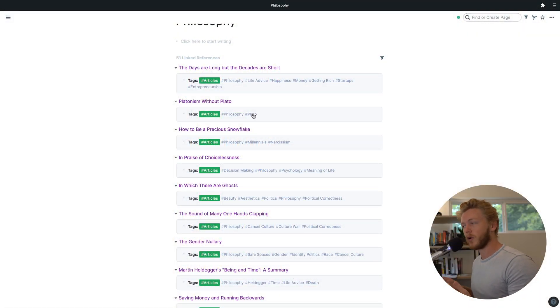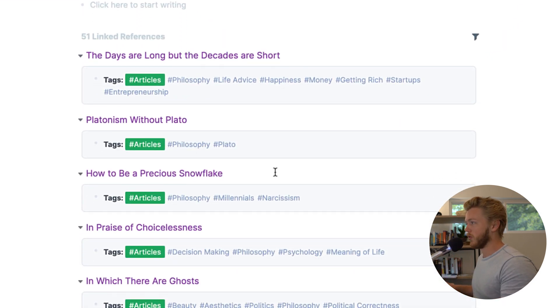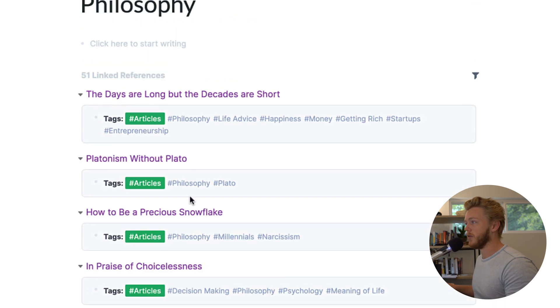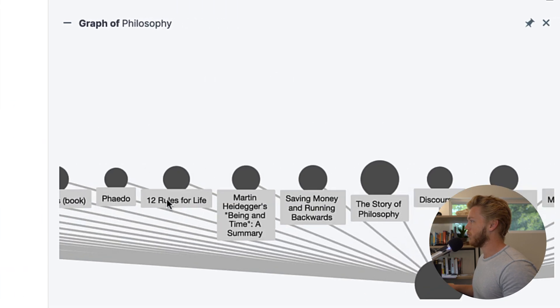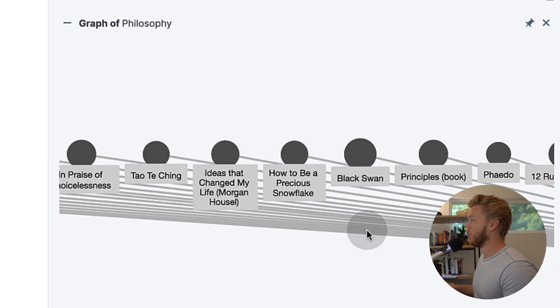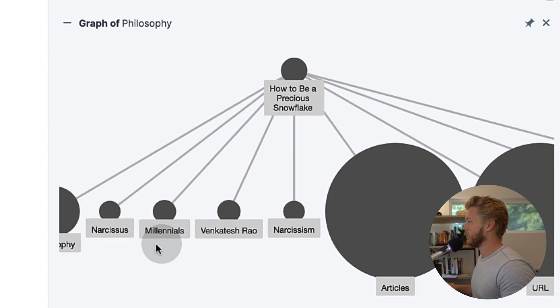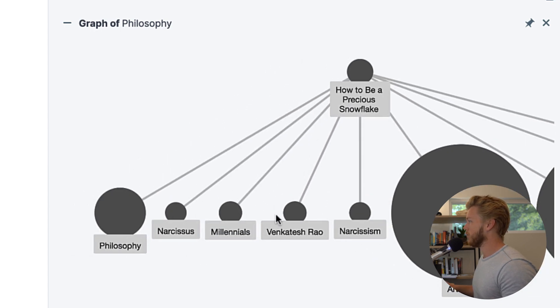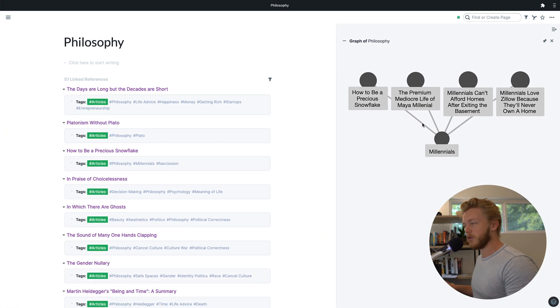Now we can see what we've made. By migrating all of those notes over and tagging them with everything they're related to, we've started to create this knowledge graph in Roam from all the notes we had before. I'm on the philosophy page, and you can see a bunch of those notes we were looking at — they're all now here with the philosophy tag, which means I can easily find them. I can also start to look at how some of these pages relate to each other, like how "to be a precious snowflake" is related to narcissism, millennials, philosophy.